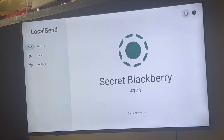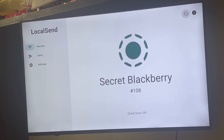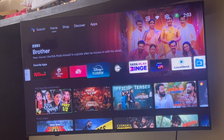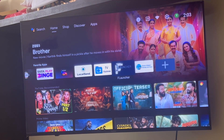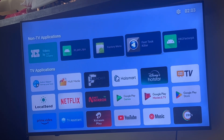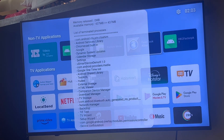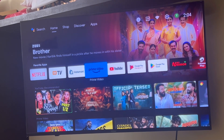Fast Task Killer is a non-TV app, so it won't be visible directly on the home screen. You can find it in F Launcher under the non-TV applications section — scroll right and you'll see it installed. On one click, it will clear some of the RAM memory being used, which is a great way to free up RAM and make the TV faster.